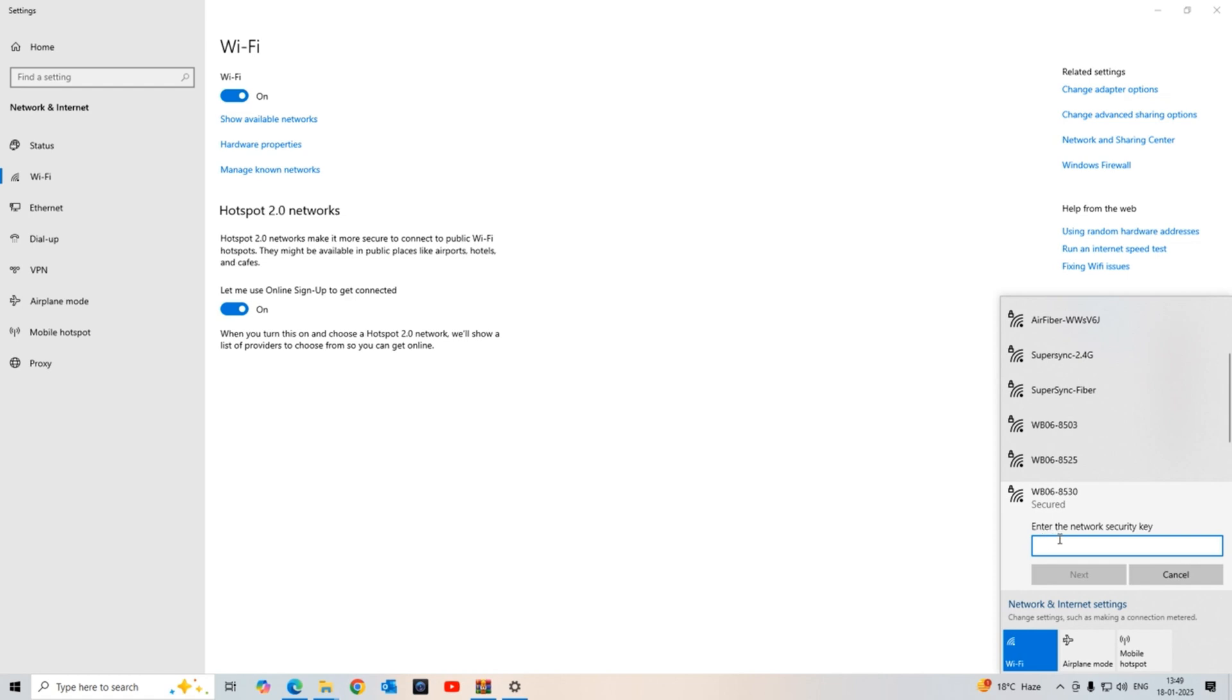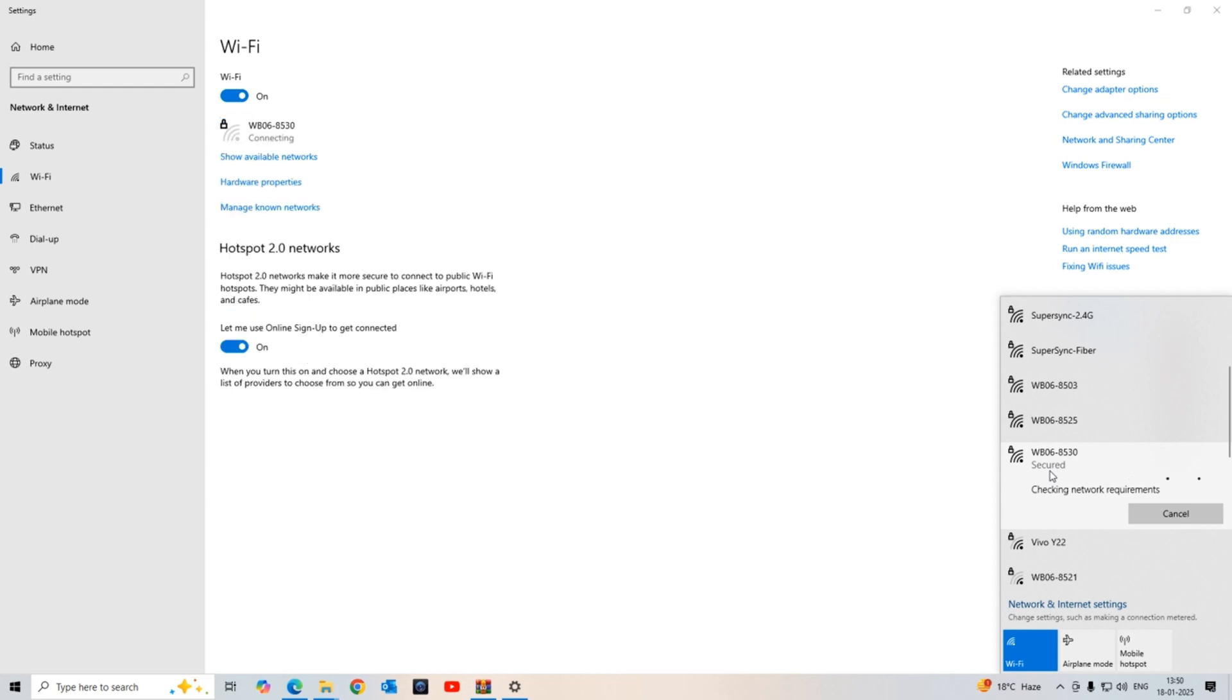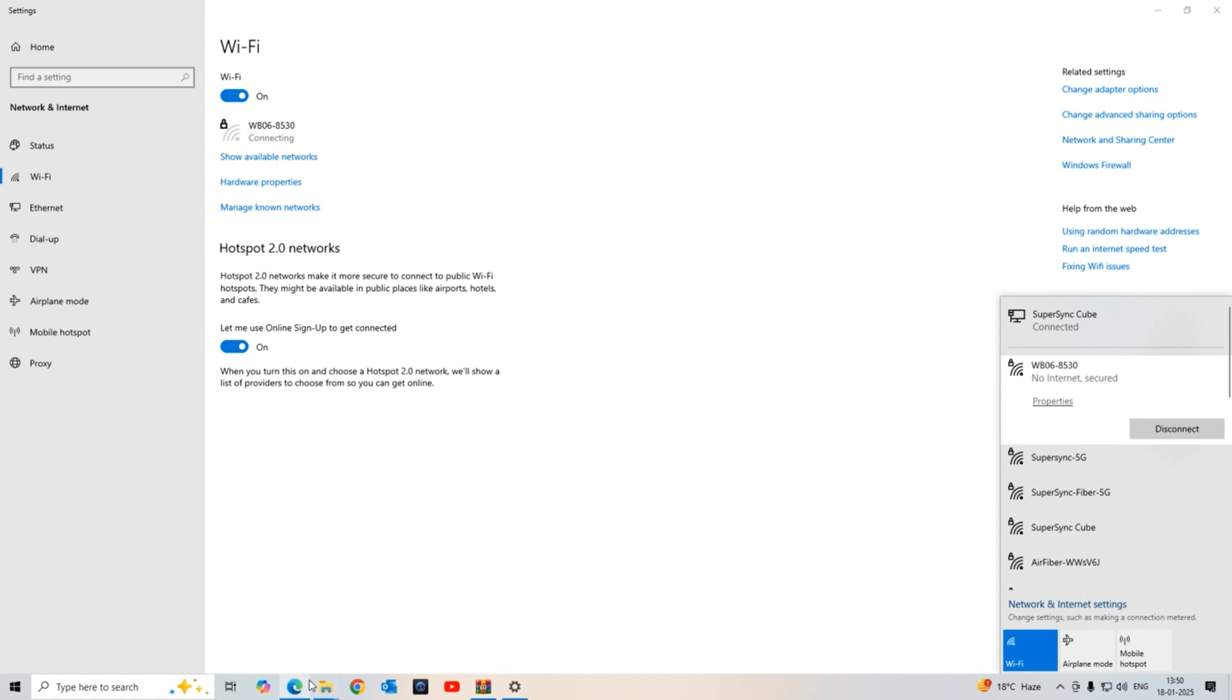It is asking for the password. The password is written at the back side of the WB06 device. I am entering the password, then pressing the next button to get connected. As it is trying to connect, we can see it is now connected with the WB06.